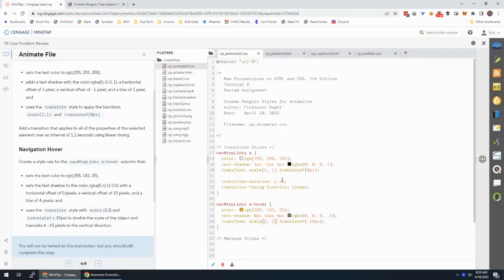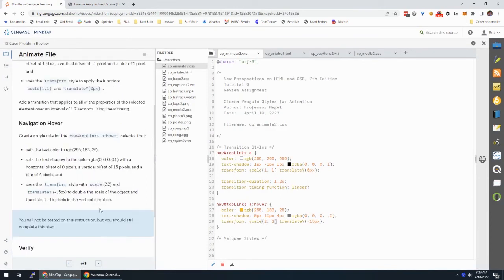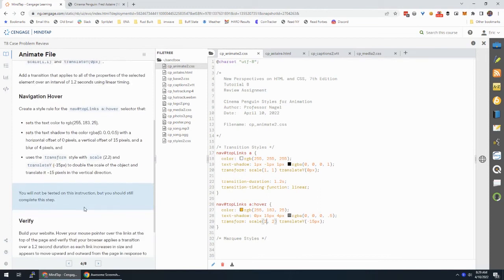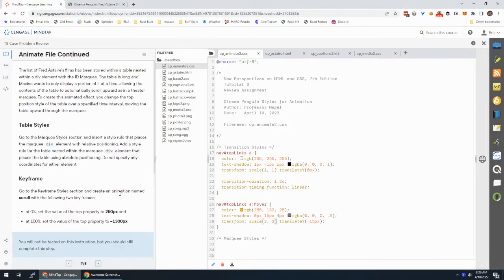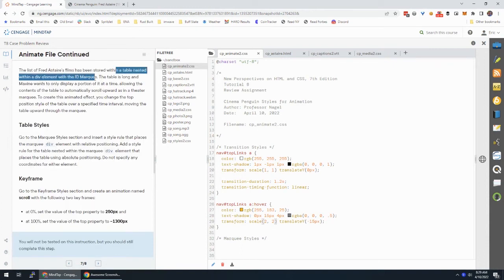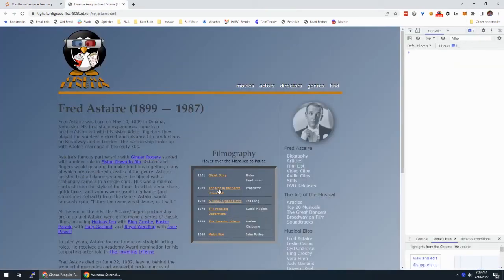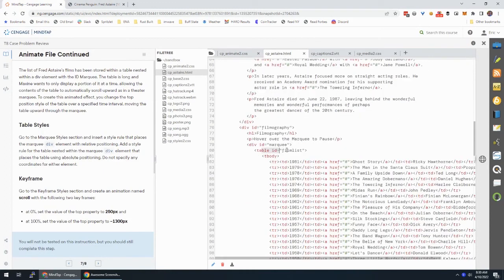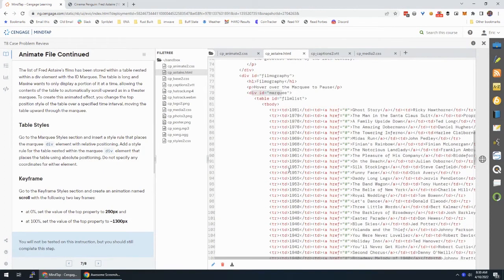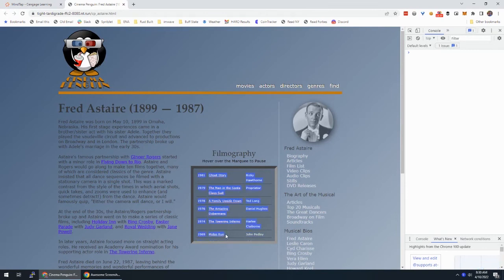Pretty cool. You can play with the transition-duration or timing function, but make sure they stay at 1.2 seconds and linear. The list of films has been stored in a table nested within a div with the id of 'marquee'. Looking at the page, we only see films going back to 1969 — everything after that is cut off. There's a lot of movies before that, so why is it cut off?